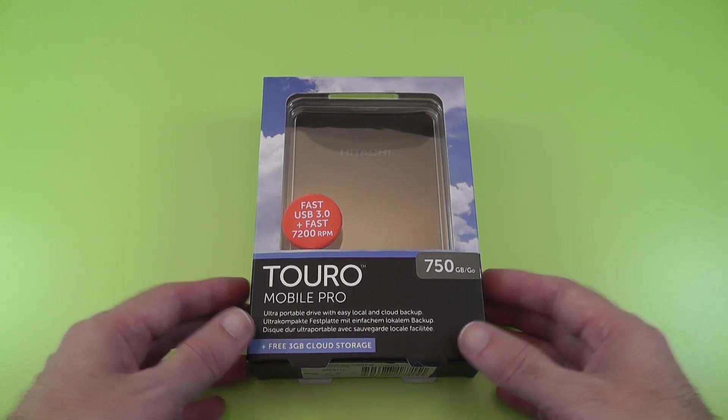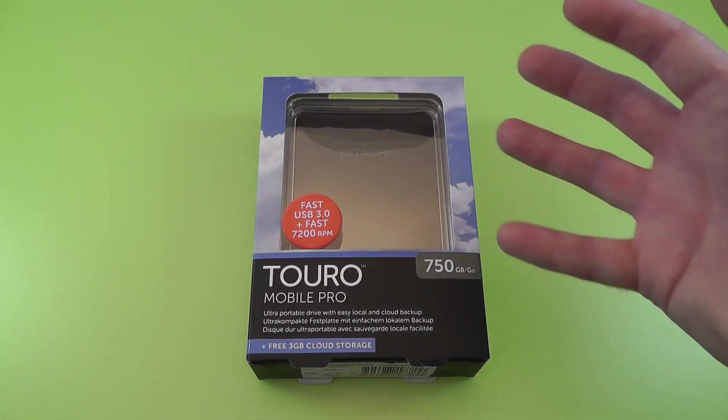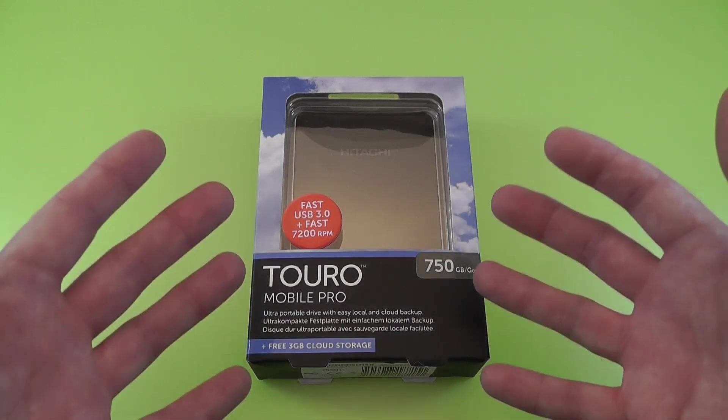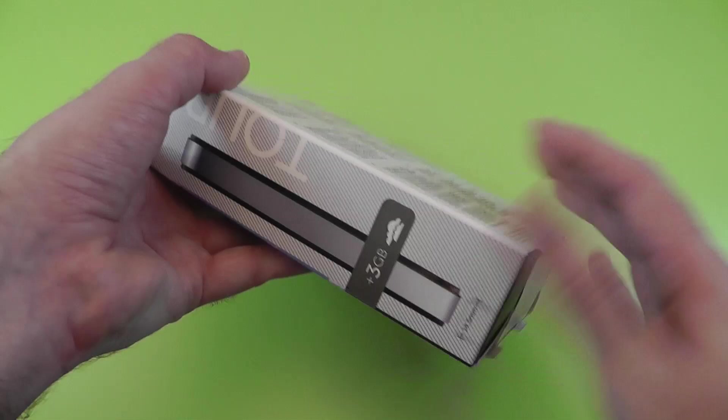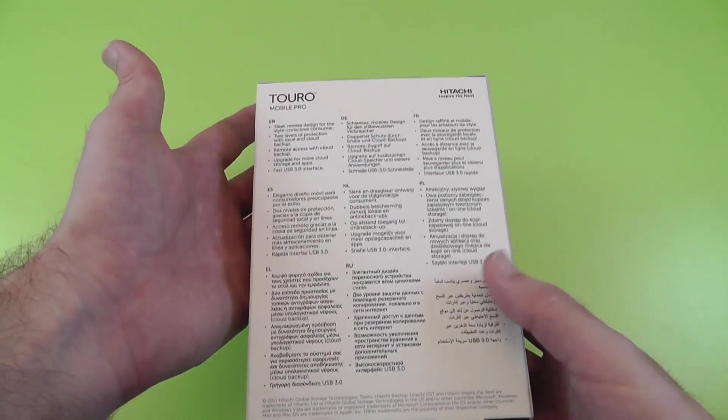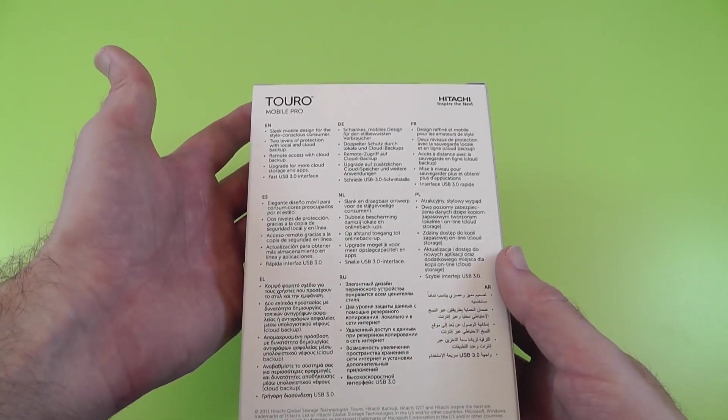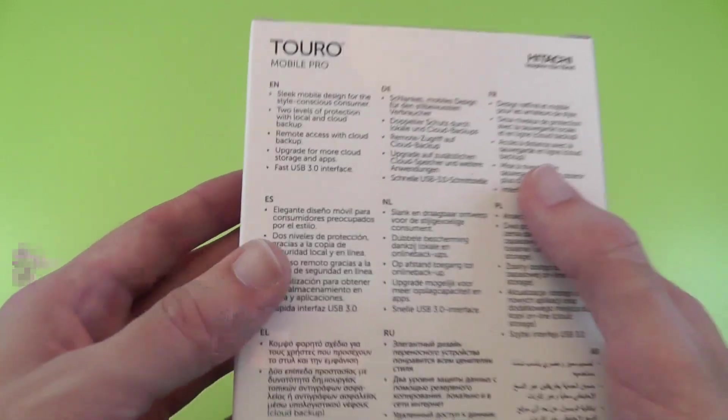This couples up a USB 3 interface with a fast 7200 RPM hard drive inside as well.